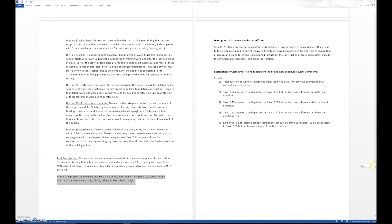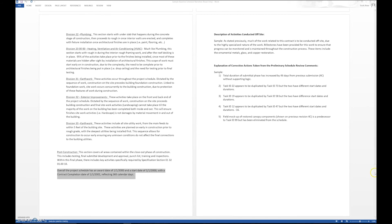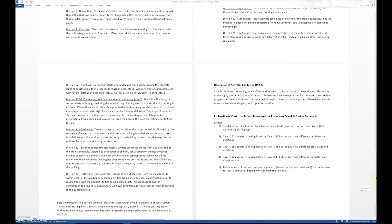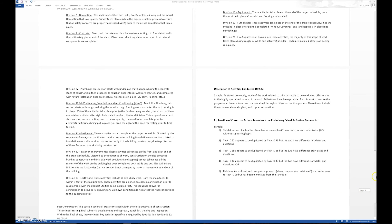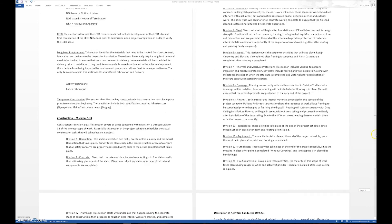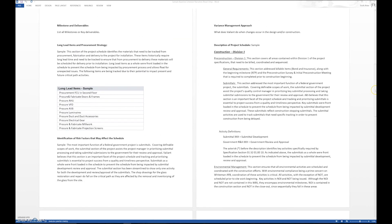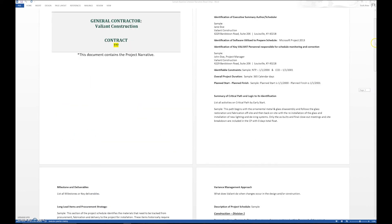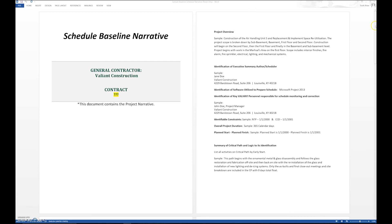So this establishes a narrative that goes over the scope of work that is going to take place so that somebody who's reviewing the schedule can read the narrative and understand what the schedule is all about briefly. You can see this eight-page document covers the entire schedule that may be 40 pages long.